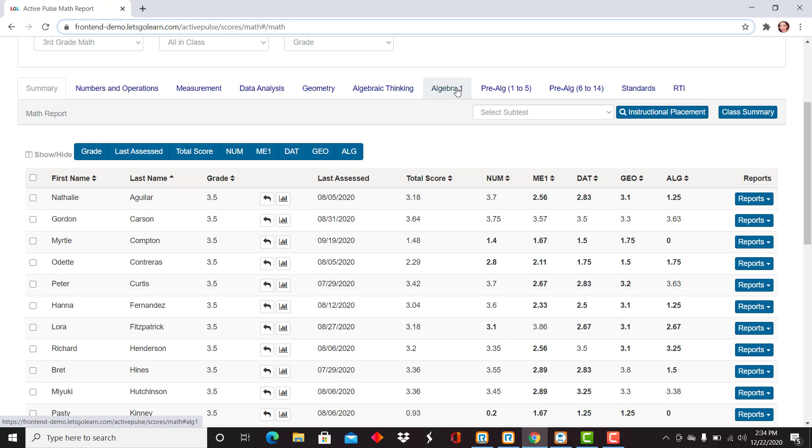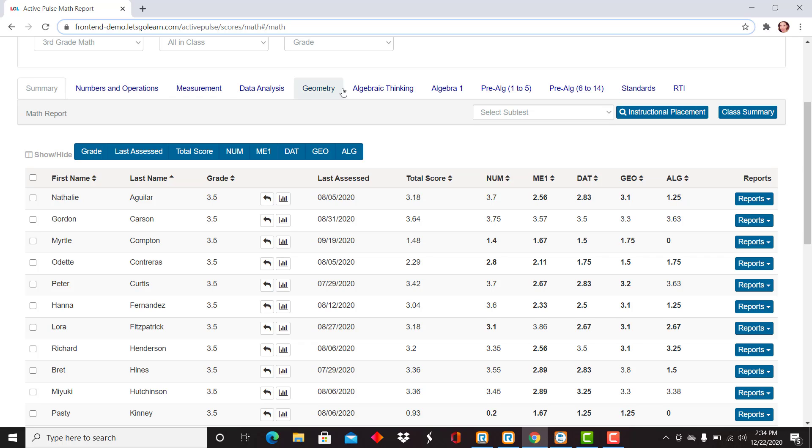Algebra one is a separate assessment and pre-algebra is a separate assessment. If you have those, those will be in additional videos. But all of the strands that make up Adam are listed here.